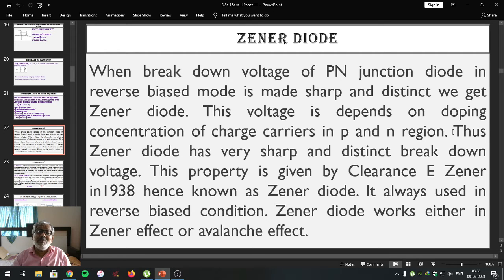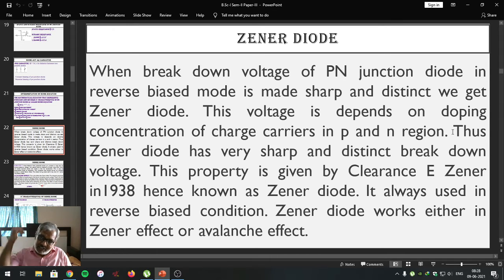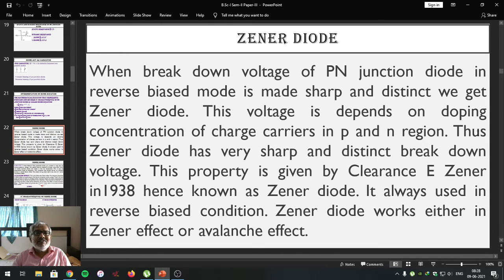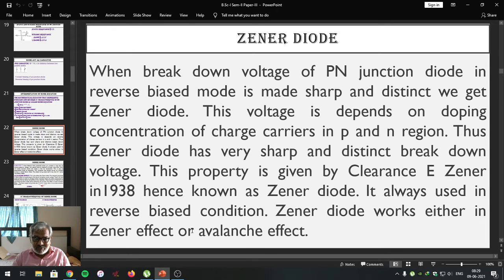By adjusting the doping concentration in the p-region and n-region, the breakdown voltage of the p-n junction diode is made very sharp and distinct. That p-n junction diode having a very sharp and distinct breakdown voltage is referred to as the Zener diode. Zener diode has a very sharp and distinct breakdown voltage — a property first described by Clarence E. Zener in 1938. Zener diode is always used in reverse bias condition and works either in Zener effect or avalanche effect.